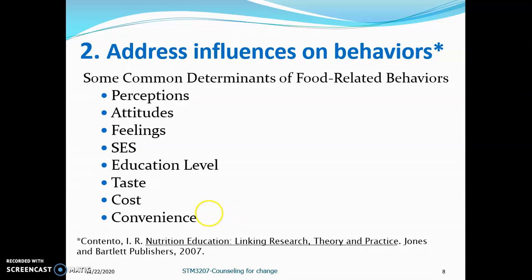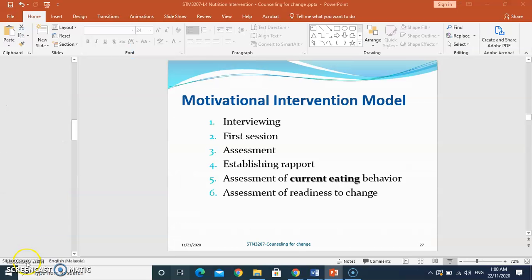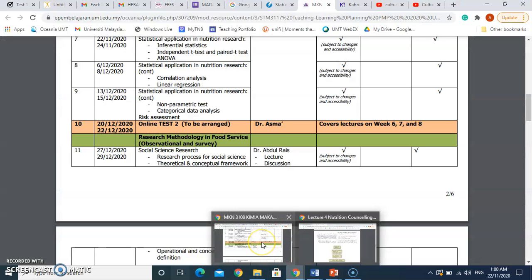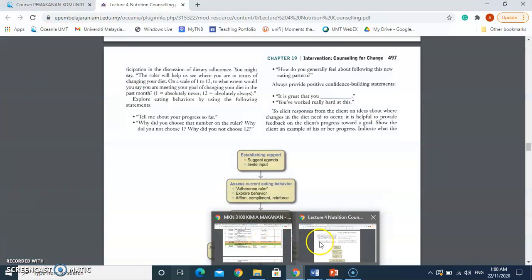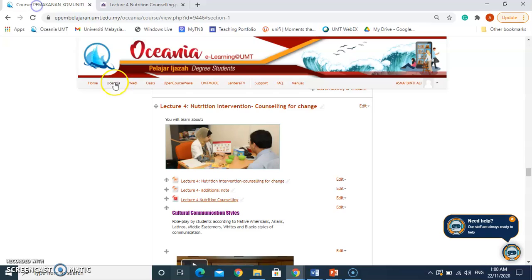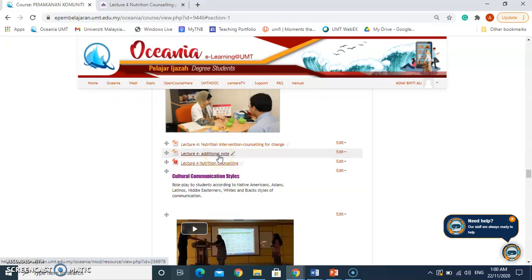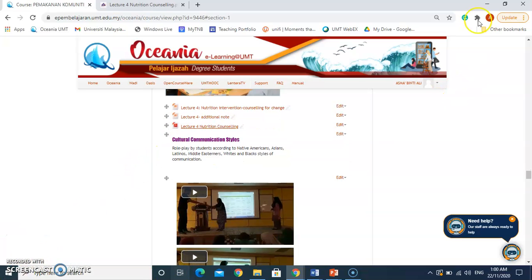For the trans-theoretical model, there is an additional example provided in the e-learning materials. You can look at the additional note for the trans-theoretical model there. That's all, guys. Assalamualaikum.